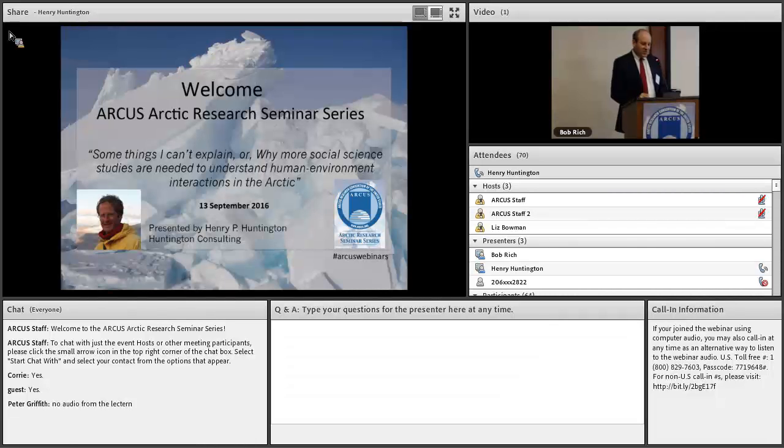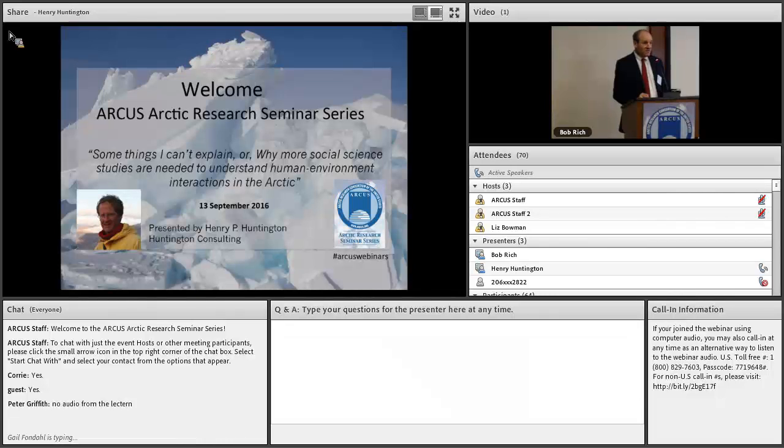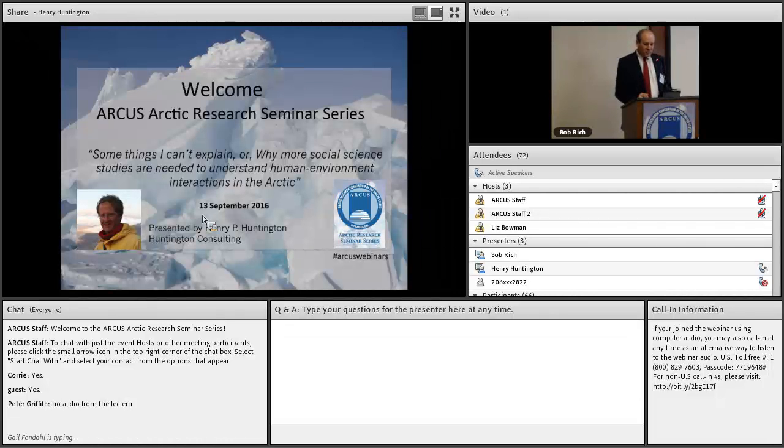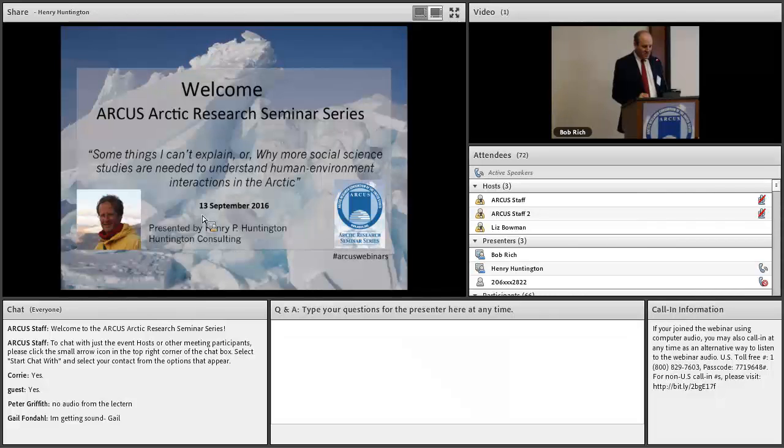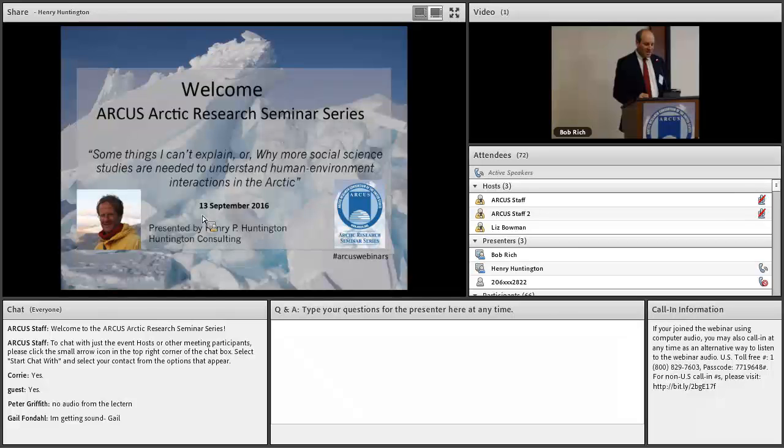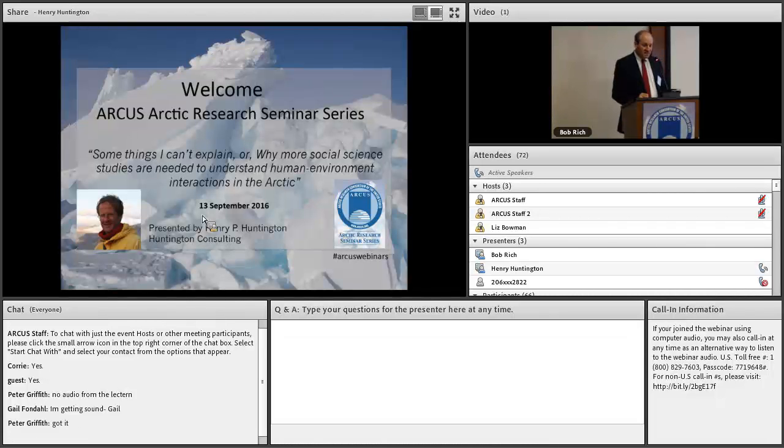Thank you so much for coming for our sixth Arctic Research Seminar Series presentation in Washington, D.C., featuring Dr. Henry Huntington. ARCIS has been working for more than 25 years to connect Arctic research across boundaries through communication, coordination, and collaboration.